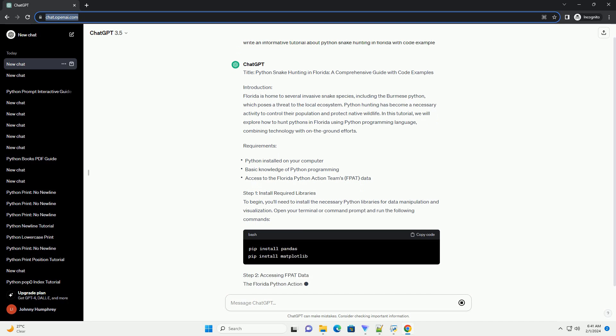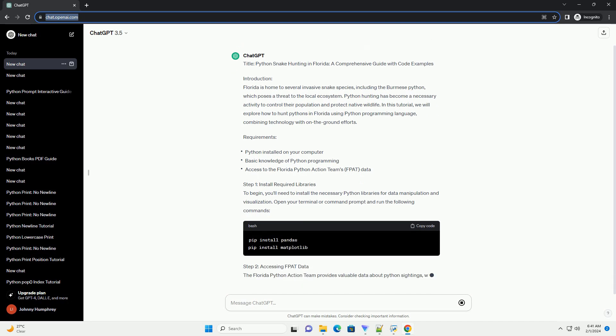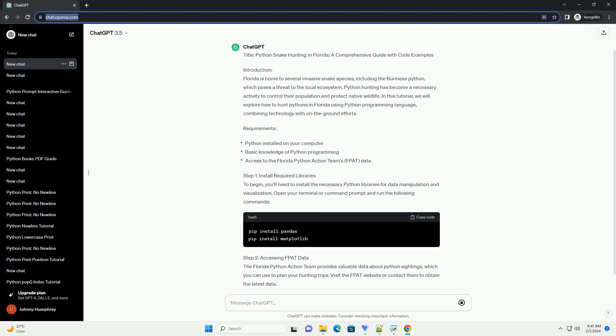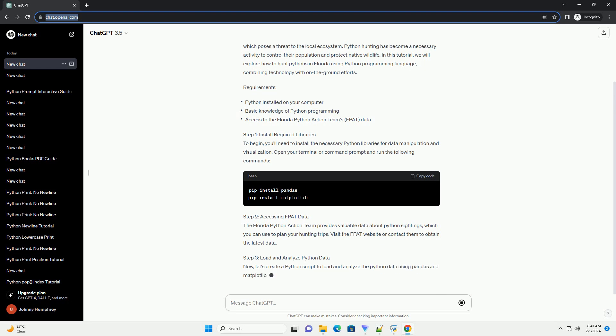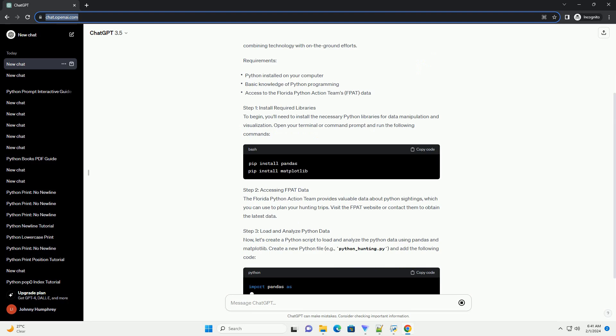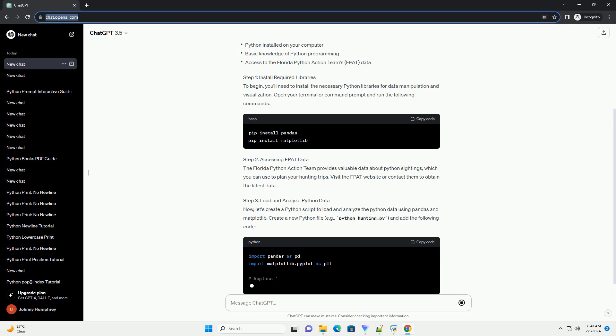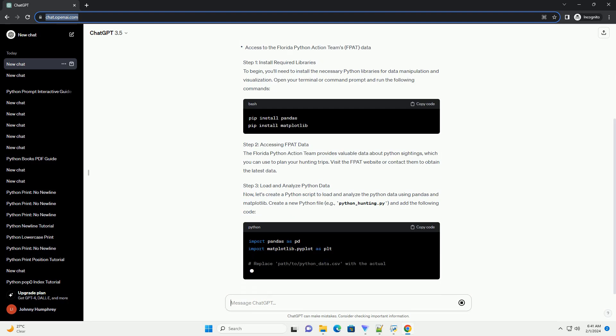Requirements Step 1: Install Required Libraries. To begin, you'll need to install the necessary Python libraries for data manipulation and visualization. Open your terminal or command prompt and run the following commands.